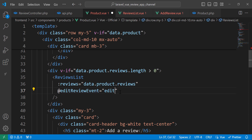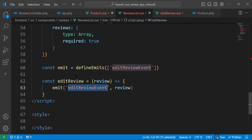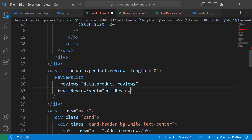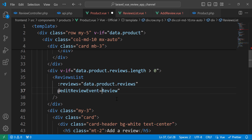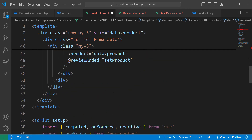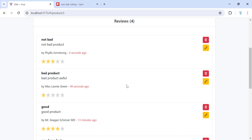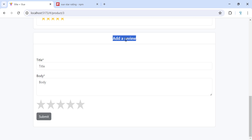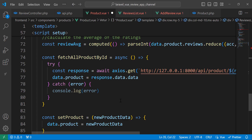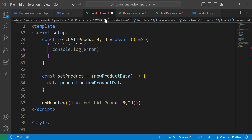The handler function will be editReview in the parent — not the same one we defined in the child. You can rename it to update or edit to avoid confusion, because for now this function will only display the review in the form and change the title from Add Review to Edit Review.